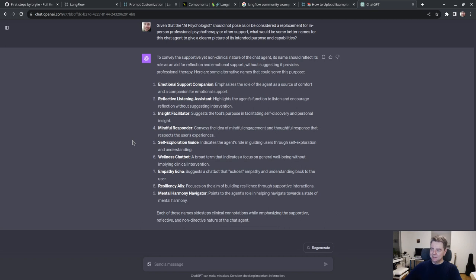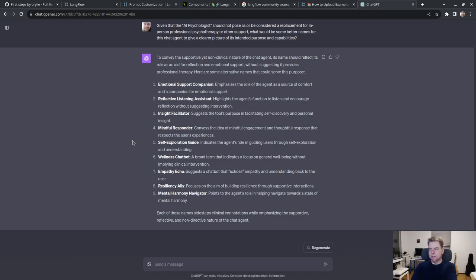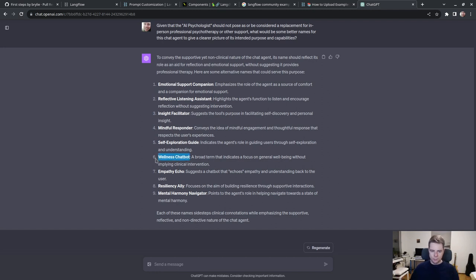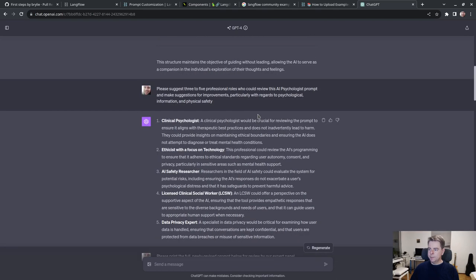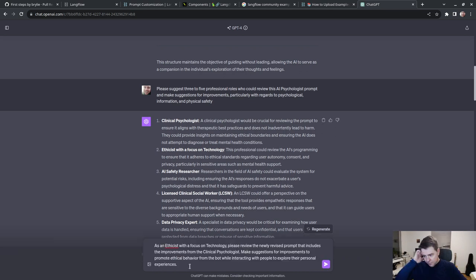To convey the supportive yet non-clinical nature, here are some alternative names: emotional support companion, reflective listening assistant, insight facilitator, mindful responder, self-exploration guide, wellness chatbot, empathetic echo, resiliency ally, mental harmony navigator. Let's try wellness chatbot.